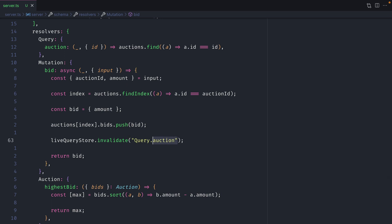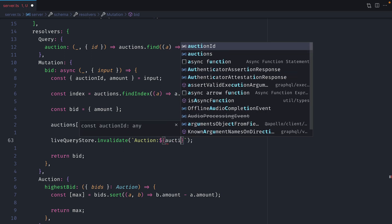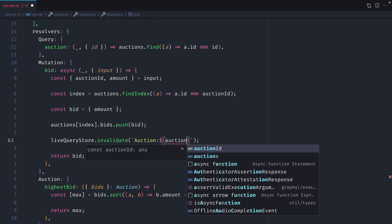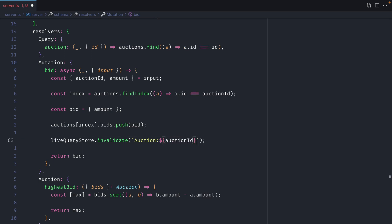So instead what we can do instead of passing query.auction is we can say that we want to invalidate auction where the ID is that of the auction ID that we passed in.